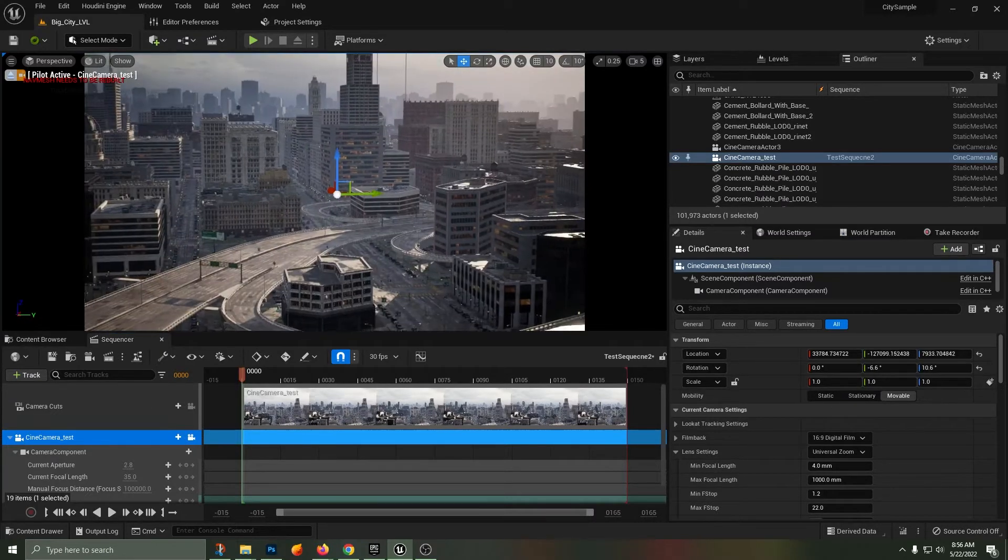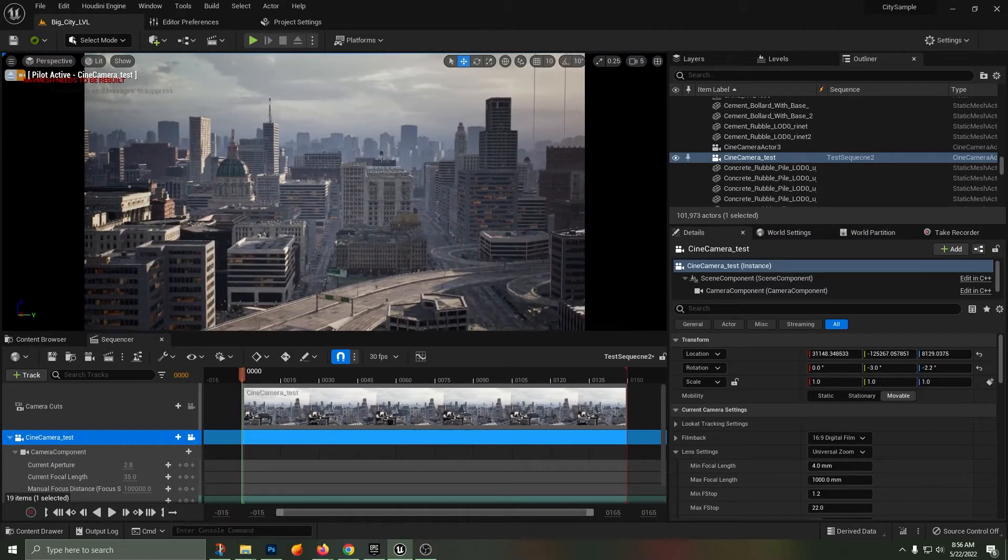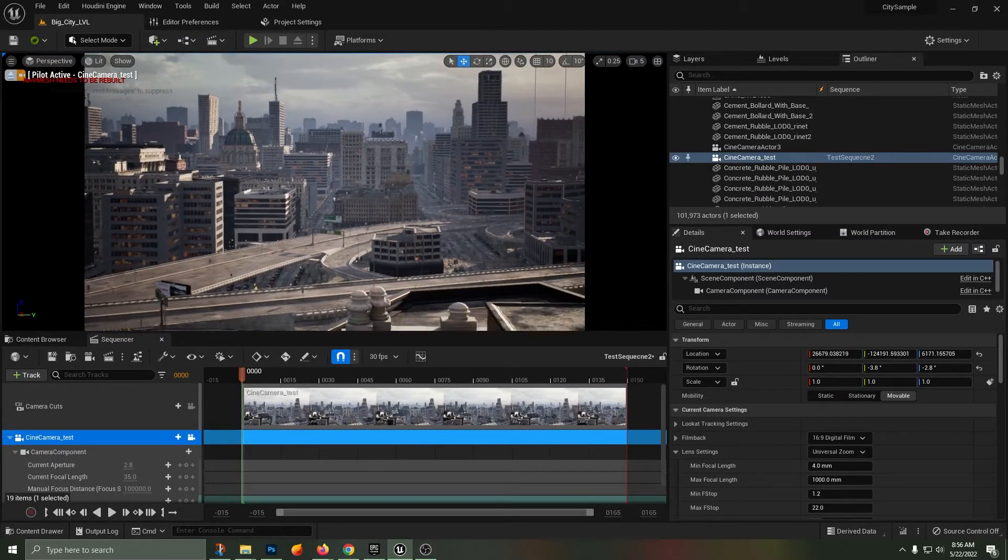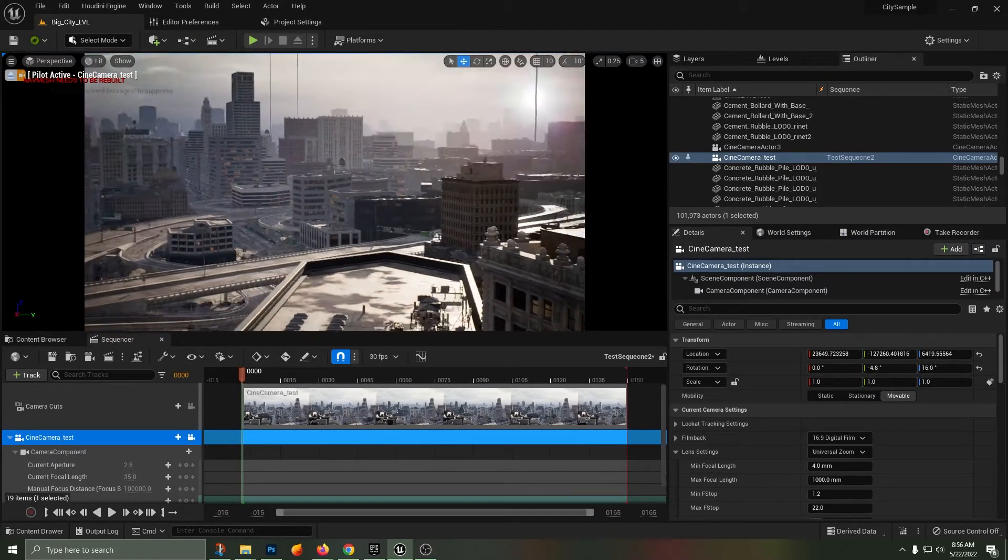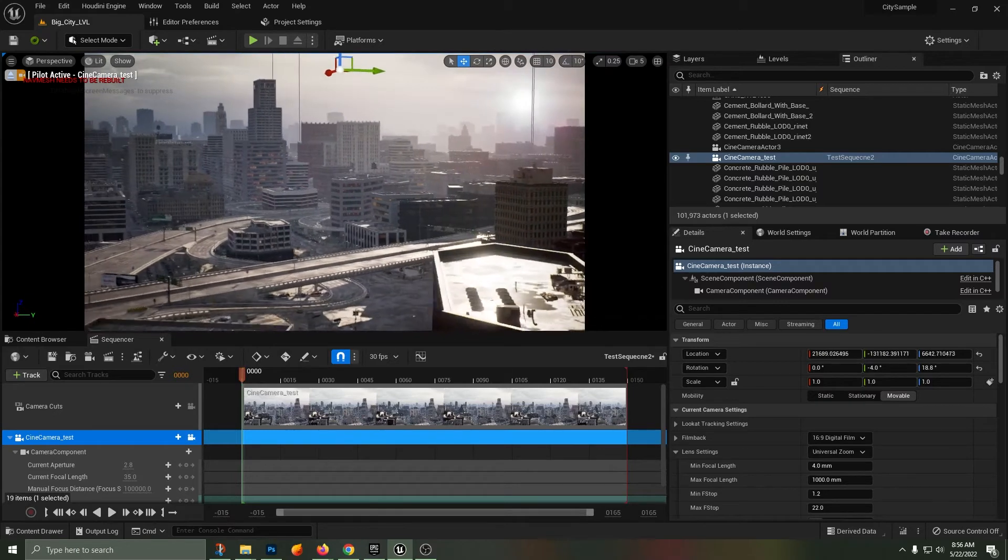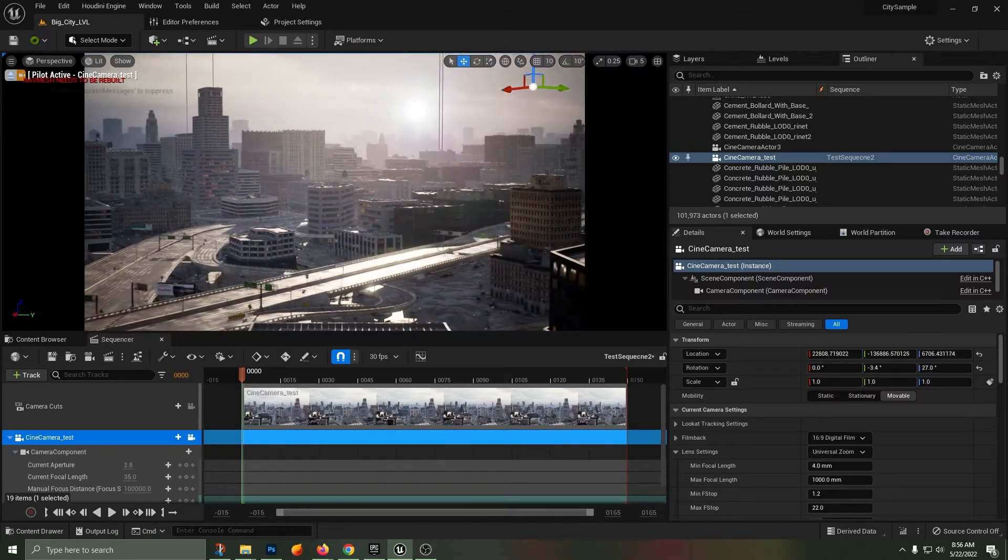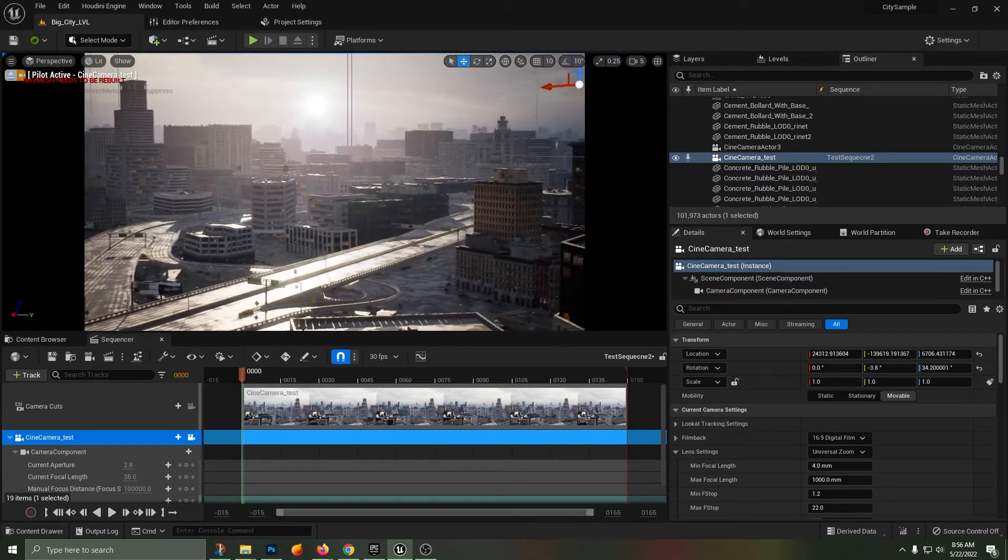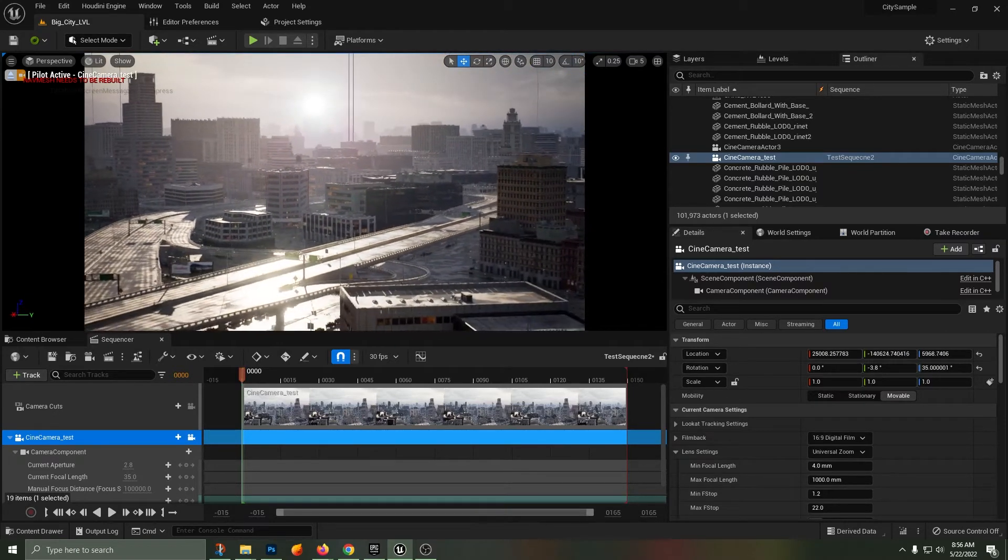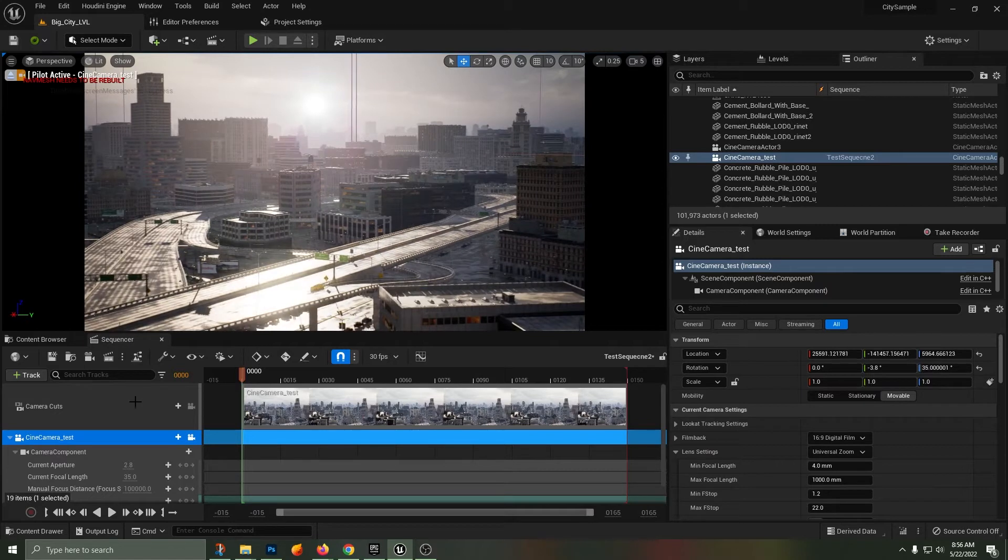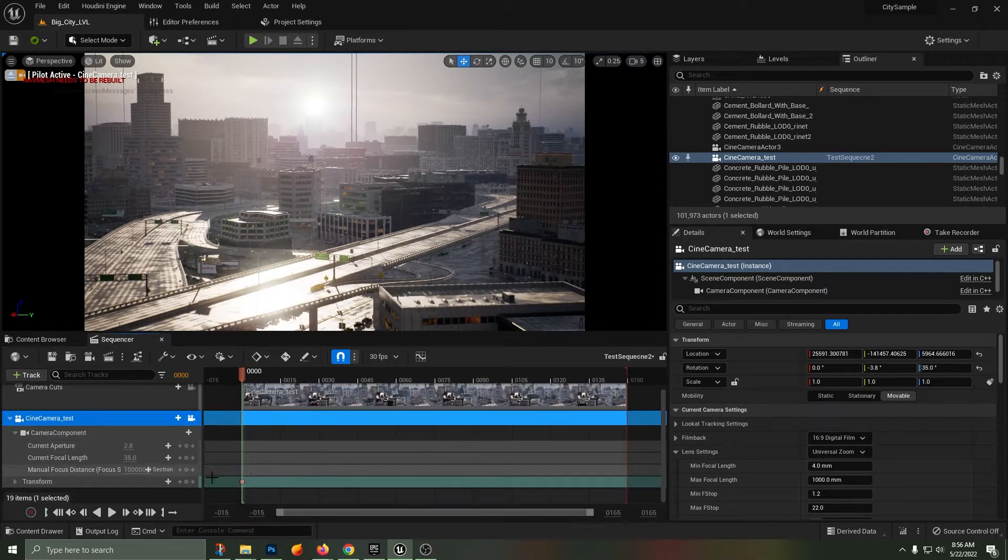I've created a camera and I'm inside of the sequencer. I'm positioning the camera at the start of my sequence. I'm going to set a keyframe using the hotkey S, which sets keys on all of the transform properties.